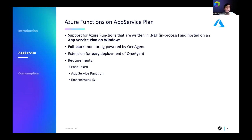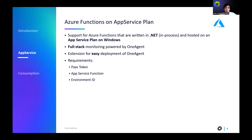The deployment of one agent into the Azure App Service Plan is super easy and can be performed from the Azure portal. The only requirements are a pass token so that Azure services can download and install one agent into the App Service, an App Service function that you want to monitor, and the environment ID of the Dynatrace environment or tenant where you want to monitor these functions.